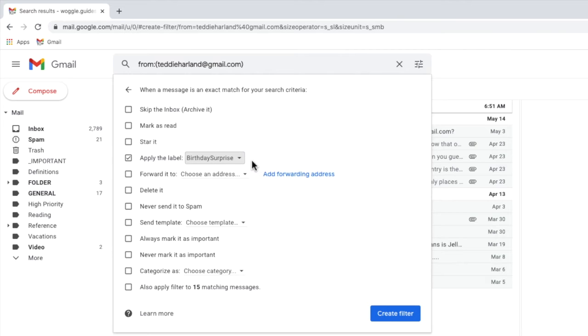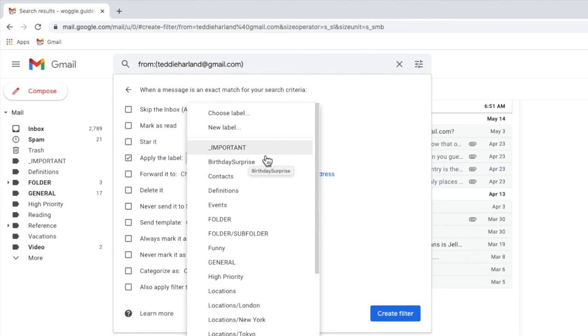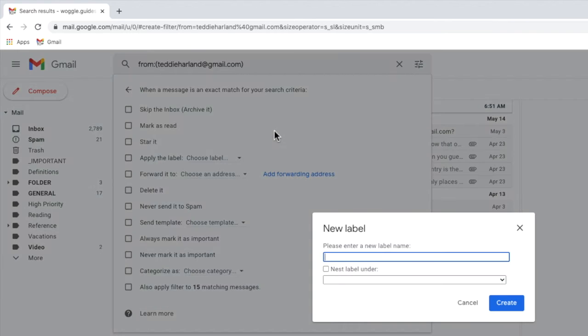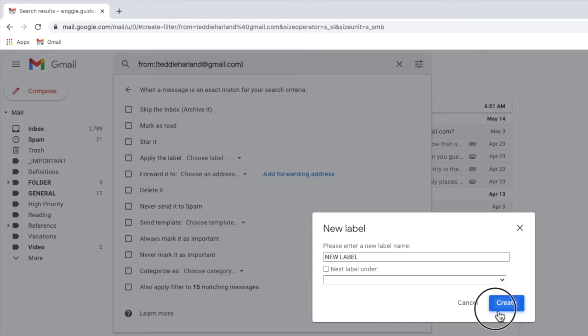However I'll click back into the dropdown as I want to create a new label. I can do that by clicking once on the new label option. A pop-up box then appears that asks you to enter the name of the label you want to create. I'll call my label new label and I can confirm that by clicking on the large blue create button.